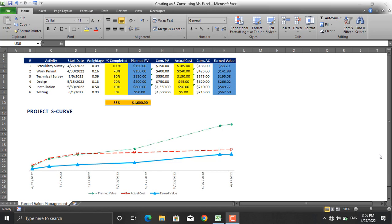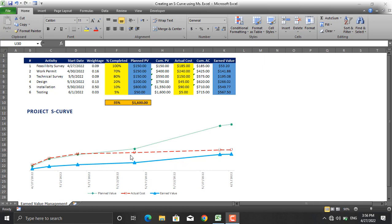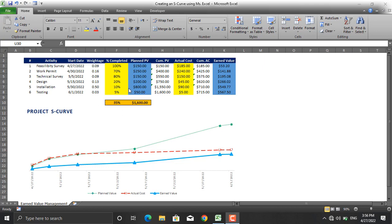Hello and welcome again. In today's video I'm going to show you how to create a project S-curve using Microsoft Excel. This S-curve contains the planned value, actual cost, and earned value of the project, which is shown up here in this table.